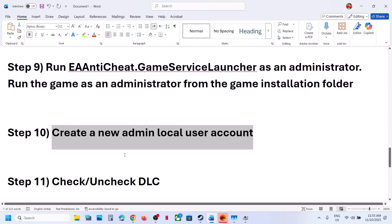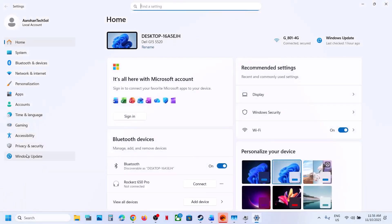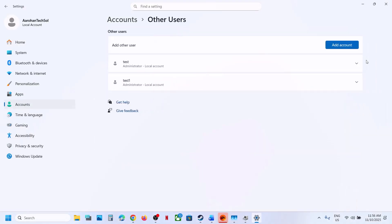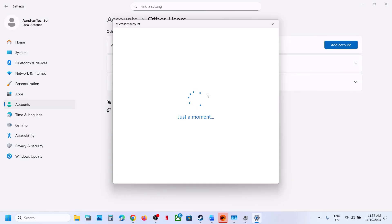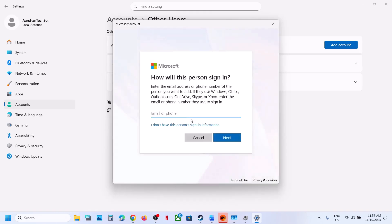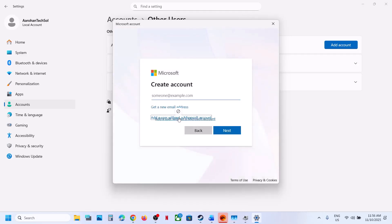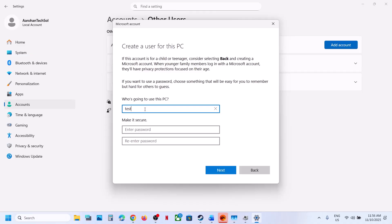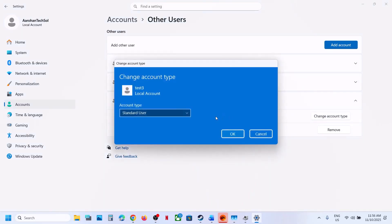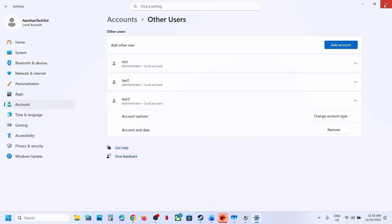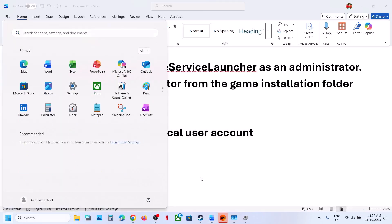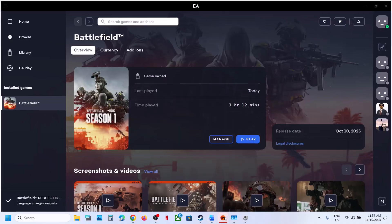The next step is to create a new Windows admin account. Open Windows Settings, go to Accounts, scroll down to Other Users, and click Add Account. Click 'I don't have this person's sign-in information,' then 'Add a user without a Microsoft account.' Create a username and optionally a password. Then click on the new account, click Change Account Type, set it to Administrator, click OK, and restart your computer. Log into the new account, install the game again, and relaunch.